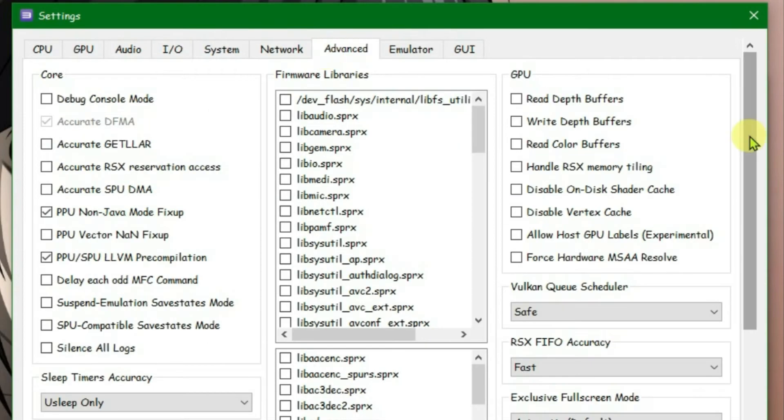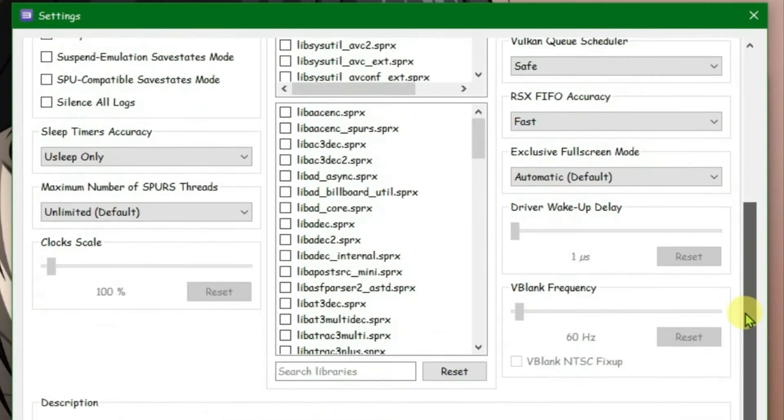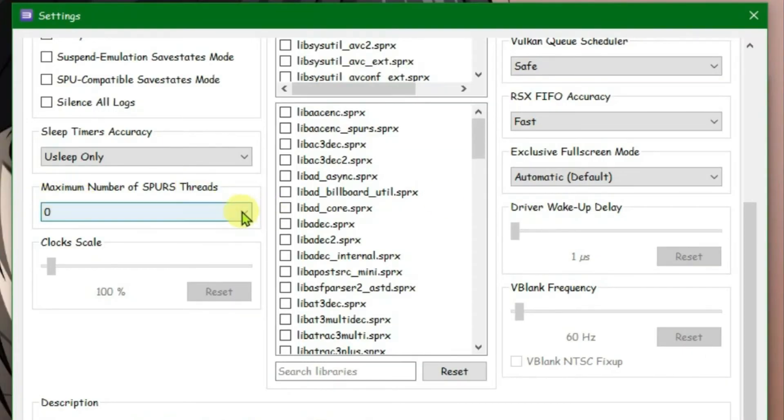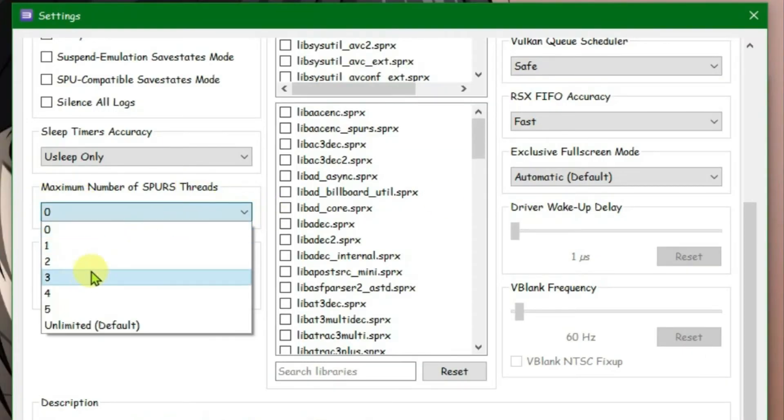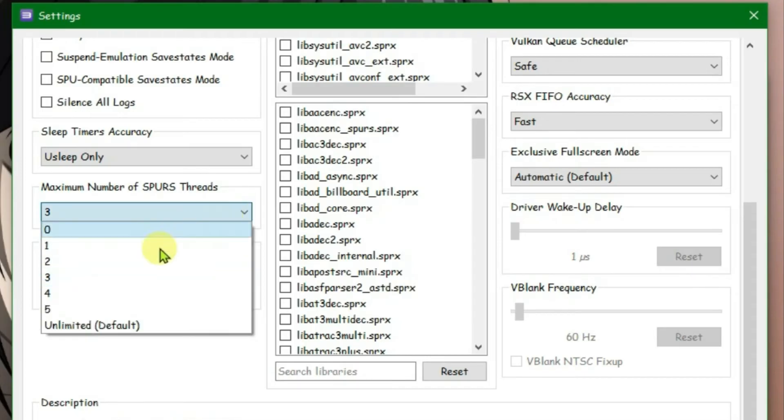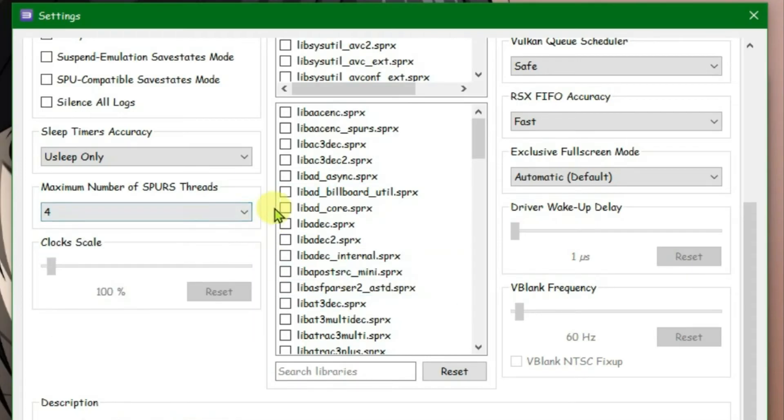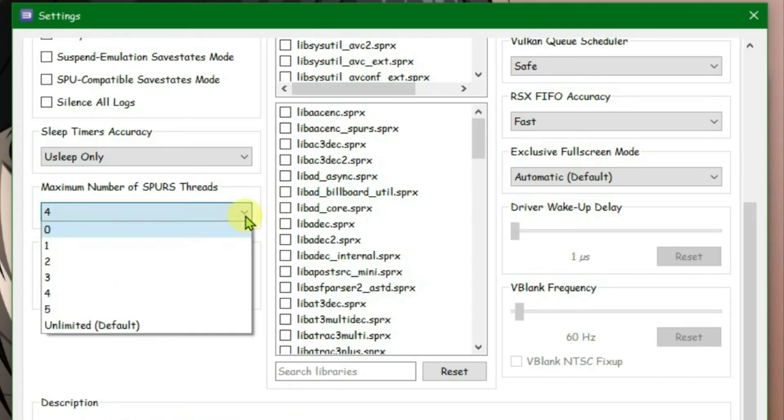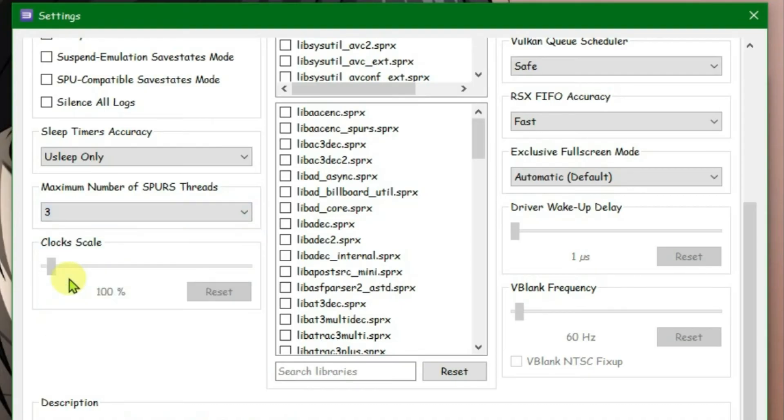Scroll down under the advanced settings. And for the maximum number of SPU threads, you are going to set it to 3 originally. But if the game still lags, you are going to increase it one at a time until the game runs stable. So you are going to set it to 3 originally and increase it if the game still lags.